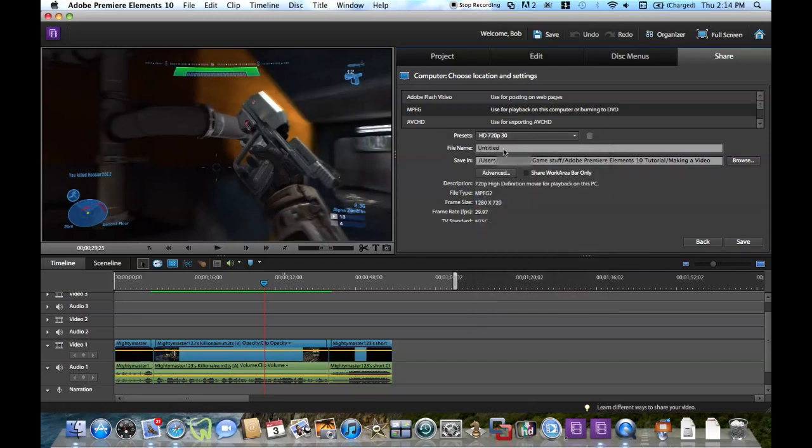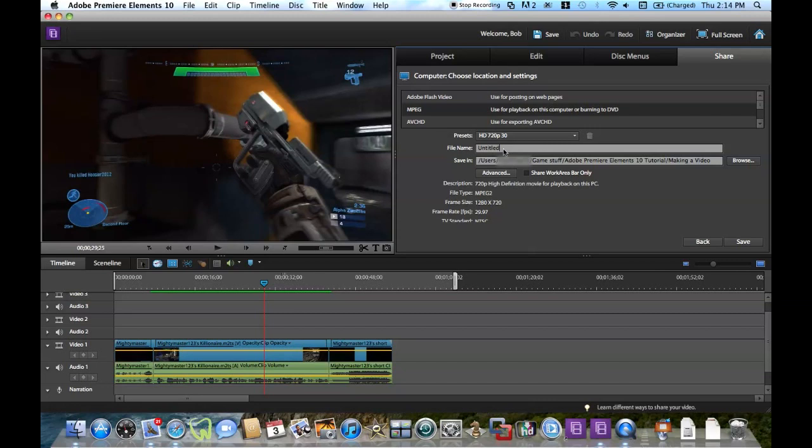And you can name your file whatever you want to name it. So I guess in this case I can name mine Halo Reach MightyMaster123's Killionaire.